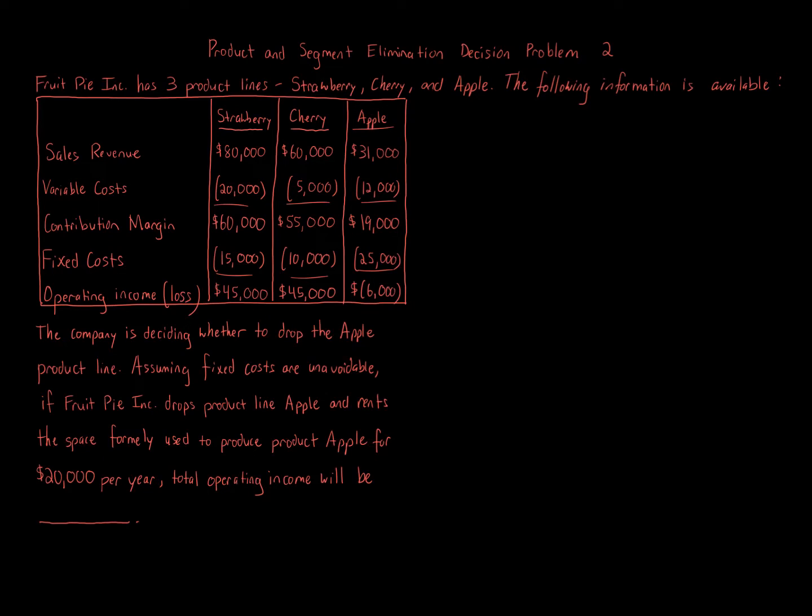The company is deciding whether to drop the Apple product line. Assuming fixed costs are unavoidable, if Fruit Pie Inc drops product line Apple and rents the space formerly used to produce Apple for $20,000 per year, total operating income will be how much?